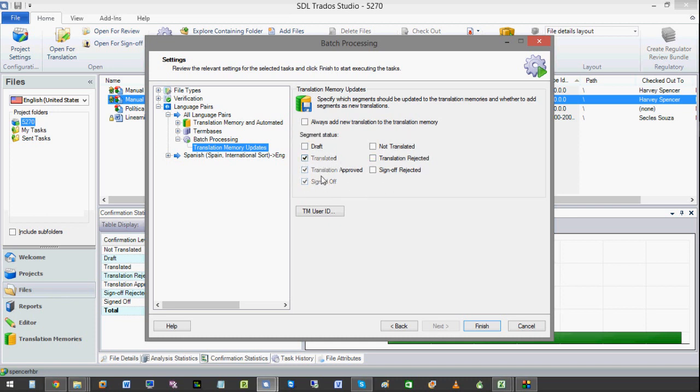The translated, improved, and signed off. These types of statuses of the translation units will be imported. Any other ones will not.